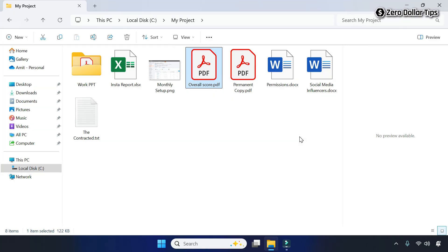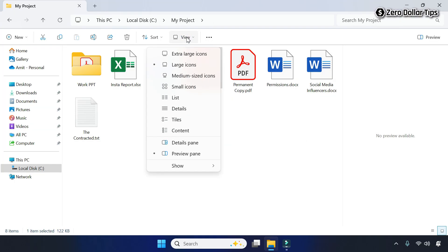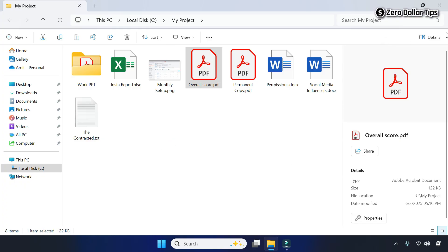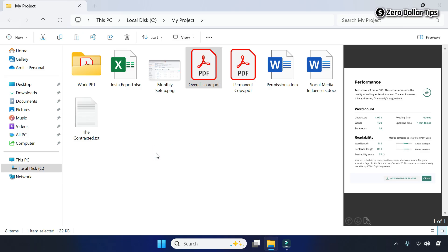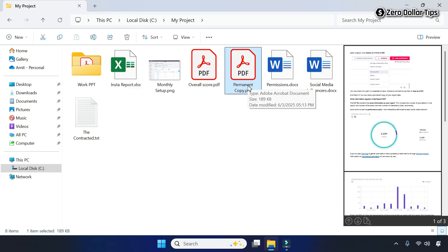Go to the View section and to disable the preview pane, select the Details Pane option. The preview pane will be disabled. To enable the preview pane again, go to the View section and select Preview Pane. After enabling and disabling the preview pane it will start working, and now whenever you select any file you will be able to see it in the preview pane.